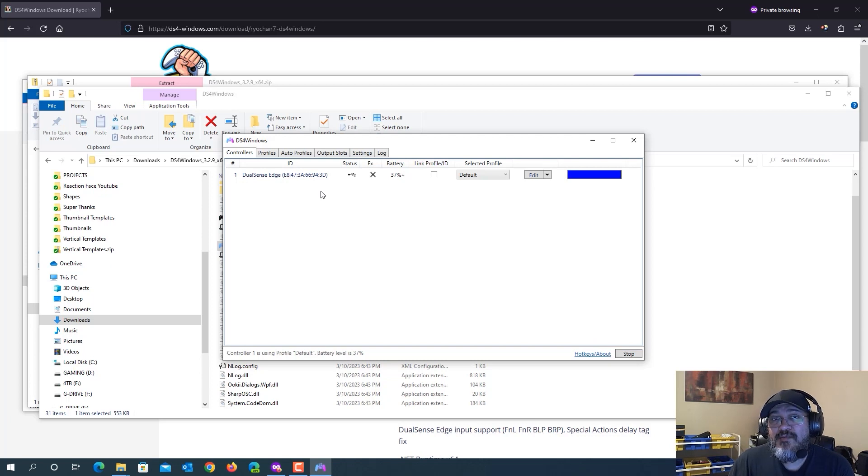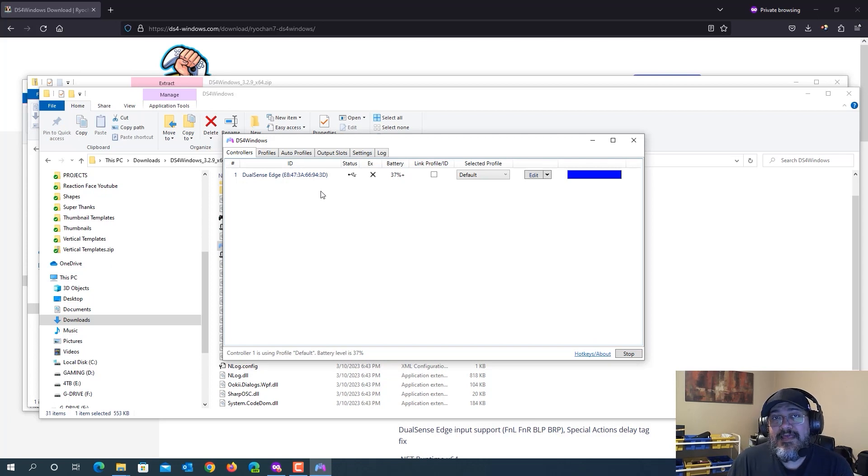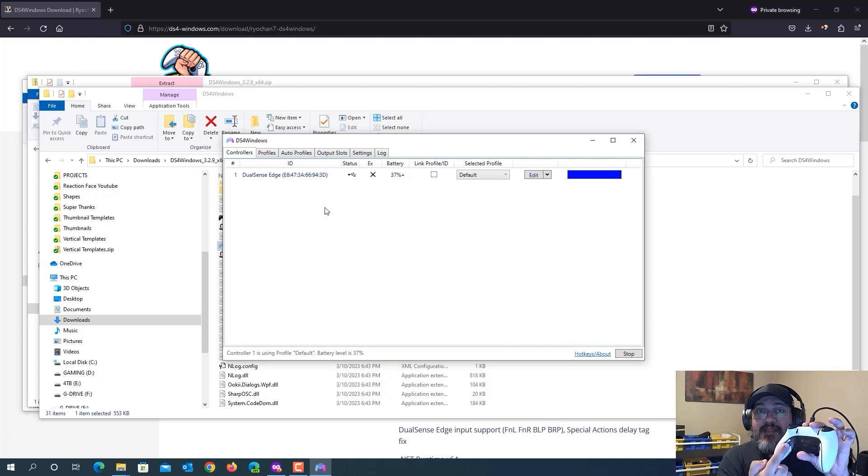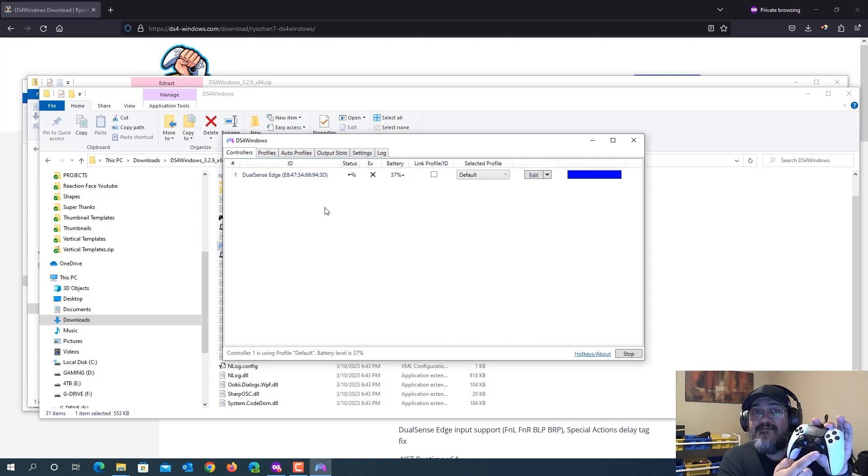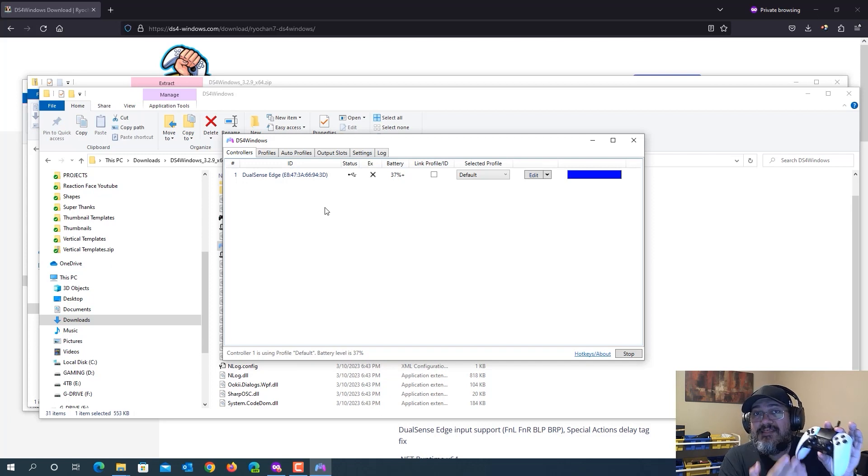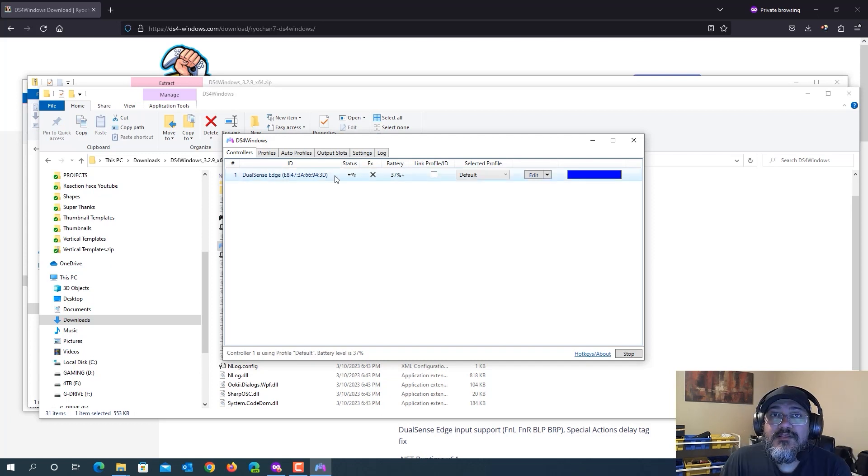Because when I tried it with the program folder, it didn't work. It just wouldn't detect the controller. So now I'm going to show you how to assign these paddles in the back to any button that you want, as well as little function buttons or paddles, whatever you want to call them. I'll show you how to assign those as well.